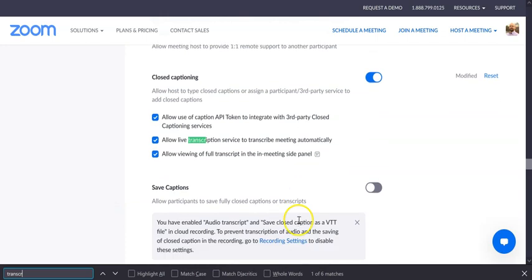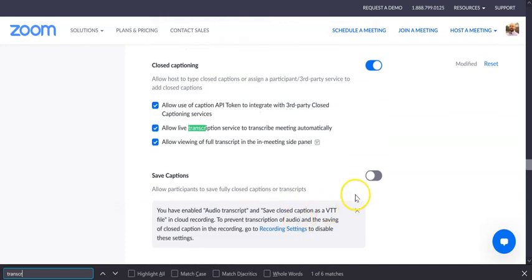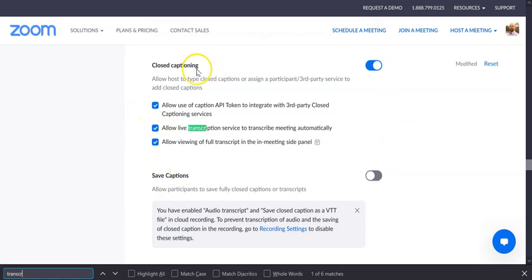Sometimes you may actually want to save the transcription. You may find that useful, especially if you're trying to keep track of things, you can also turn that on. But the big thing is to make sure closed captioning is on, and this button, this middle button here is on.